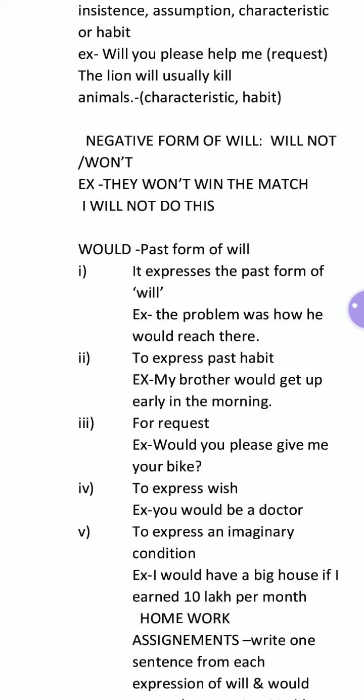Would is also used to express a very polite request. For example: 'Would you please give me your bike?' The word 'please' makes the request even more polite. This is one of the best uses of 'would.' More examples: 'Would you like to have a cup of tea?' 'Would you lend me some money for a week?' 'Would you pass me a pen please?' These all express polite requests.